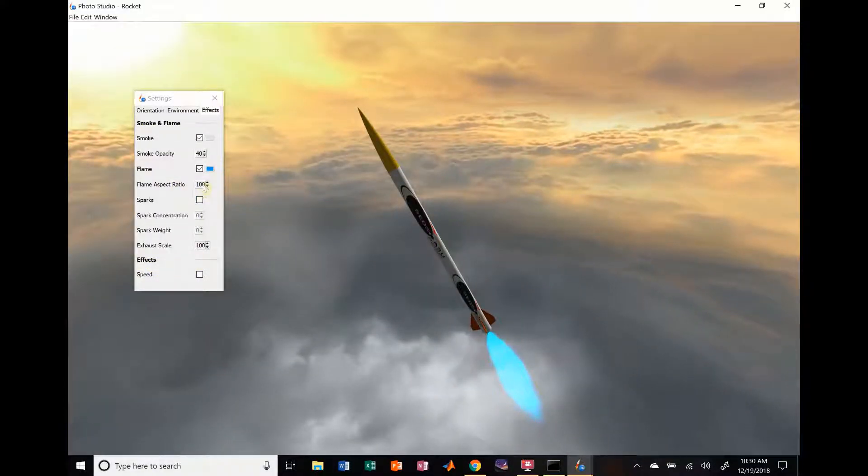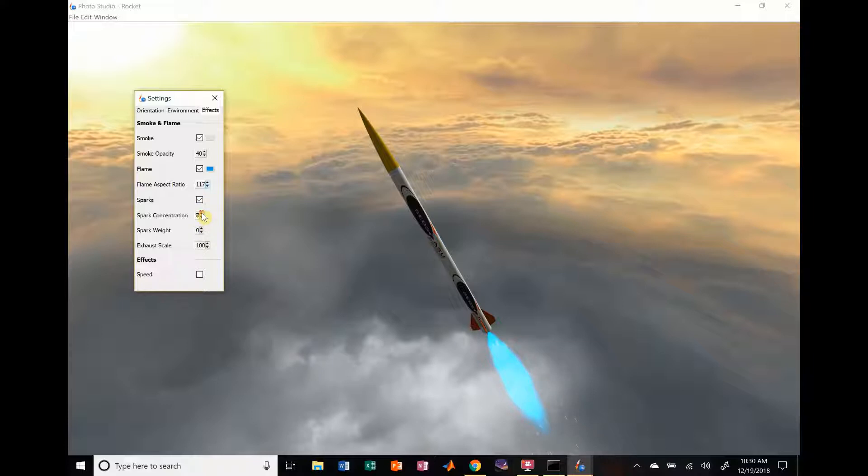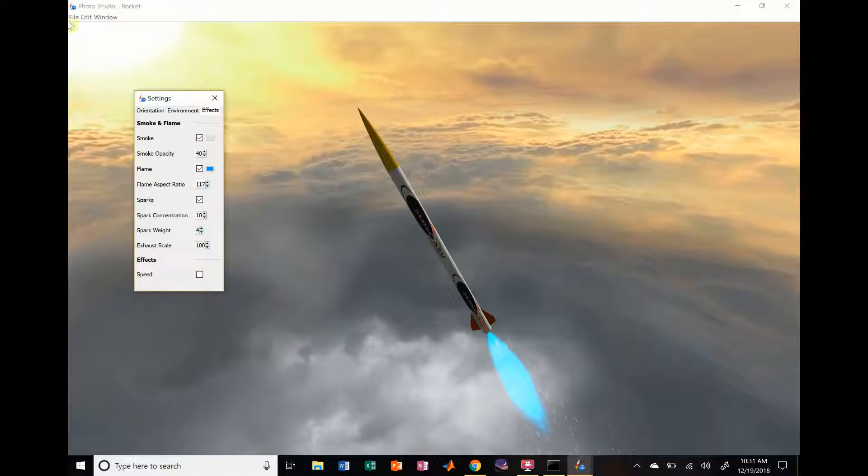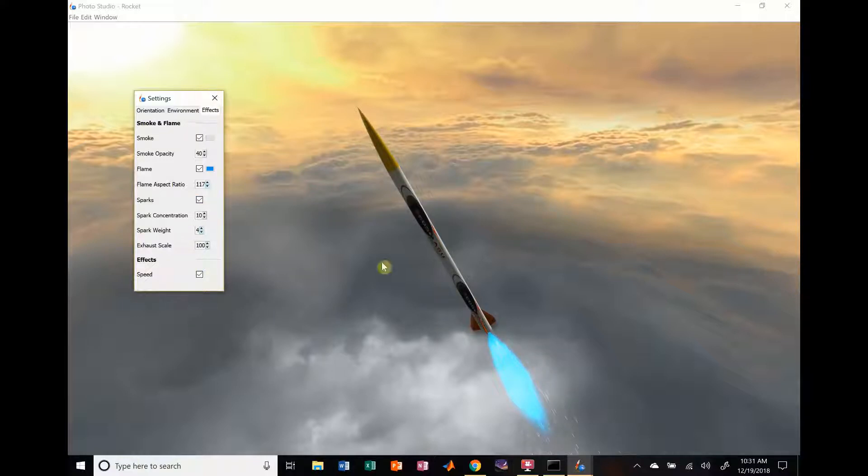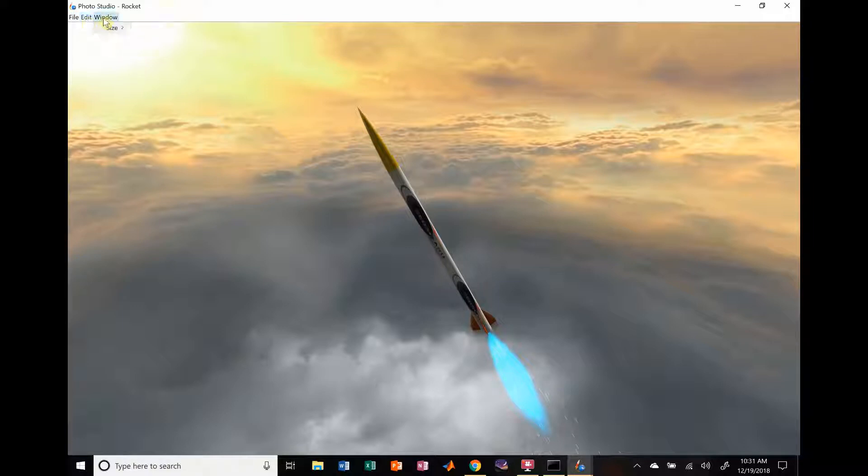We're going to change the aspect ratio. If you want a giant flame, you can keep changing that. Sparks are always fun. Spark concentration. Lots of sparks. Spark weight. Stuff like that. So, this is what you can do. That way, you can save a picture of it. Speed. We're going to make it look like it's actually moving. You can see we added a little bit of speed there, because that's pretty cool.